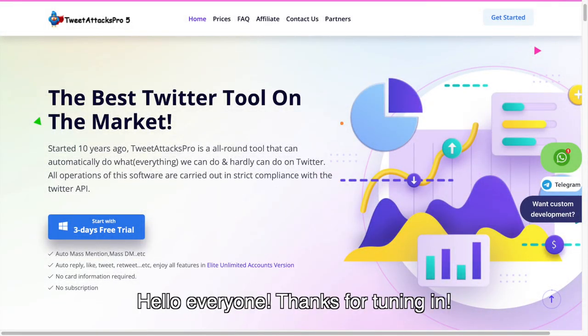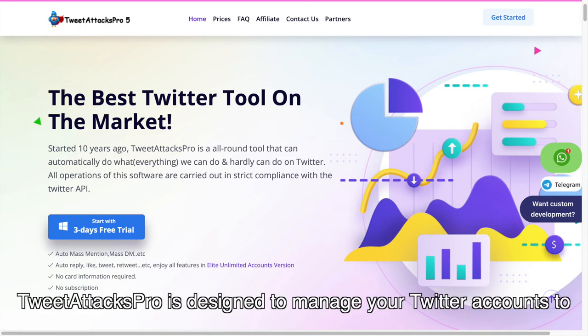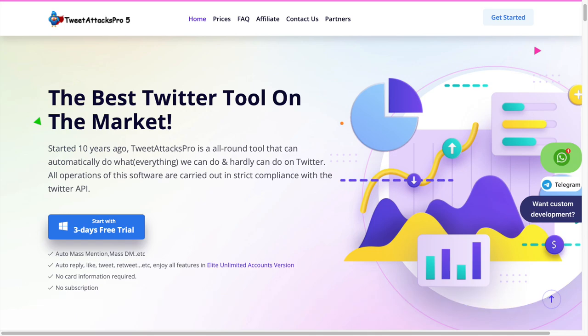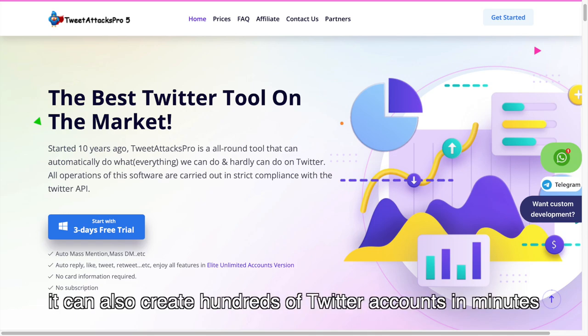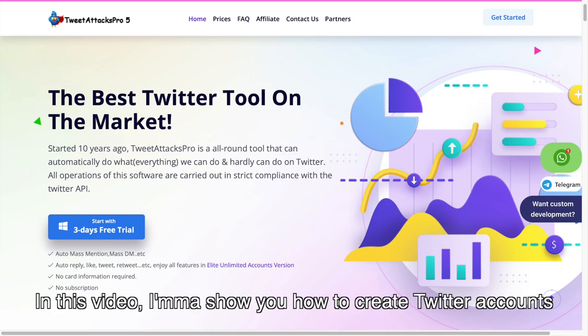Hello everyone, thanks for tuning in. TweetAttacks Pro is designed to manage your Twitter accounts to follow, unfollow, tweet, retweet, reply, favorite, unfavorite, etc. What's more, it can also create hundreds of Twitter accounts in minutes. In this video, I'll show you how to create Twitter accounts via emails in TweetAttacks Pro.